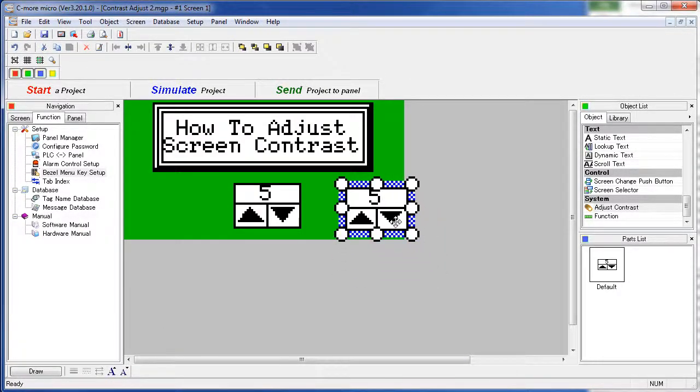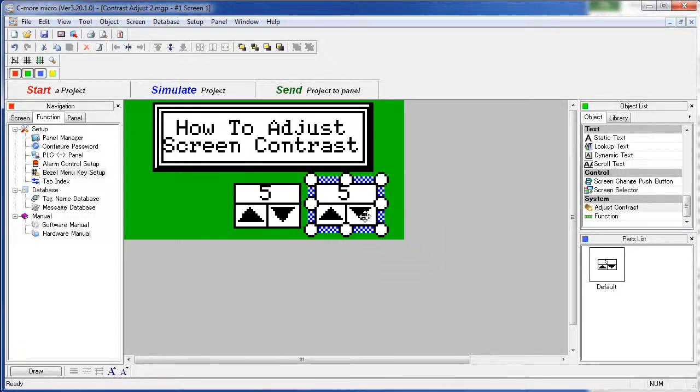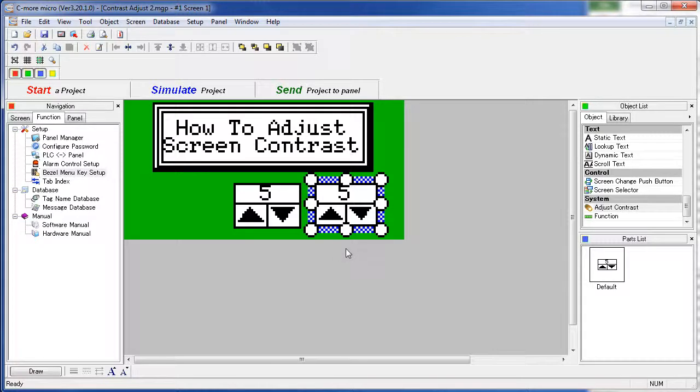Adjust the size of the object, place it where you want, and simulate it. We've already seen that, so we're not going to do that here. Note that this method only temporarily changes the contrast. When you power cycle the unit, the setting goes away.